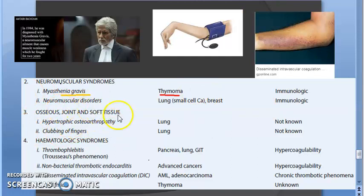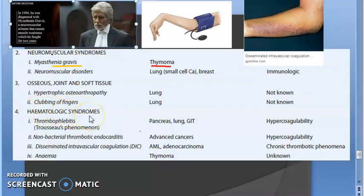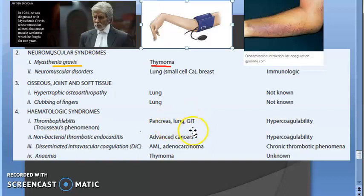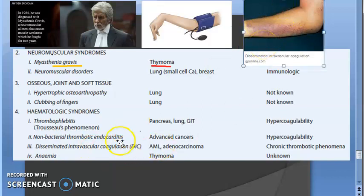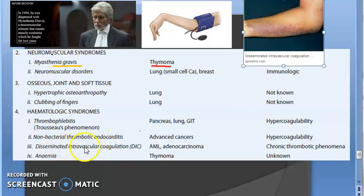For osseous, joint, and soft tissue syndromes: lung tumor can affect bone and joints, and clubbing of fingers can occur due to lung issues. In hematologic syndromes: Trousseau's phenomenon (thrombophlebitis) can result from neoplasm, including lung. Disseminated intravascular coagulation (DIC) can be caused by AML or adenocarcinoma such as lung adenocarcinoma. Thymoma can also result in anemia.